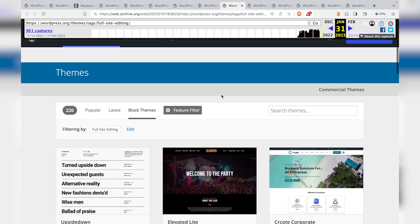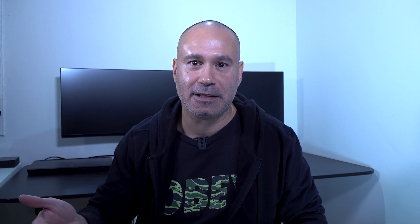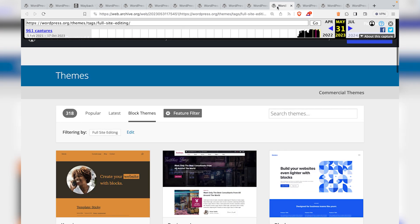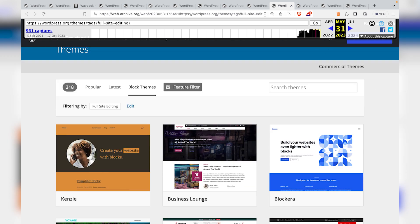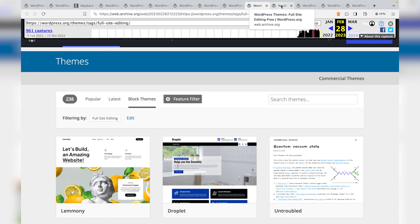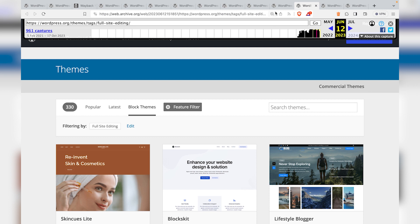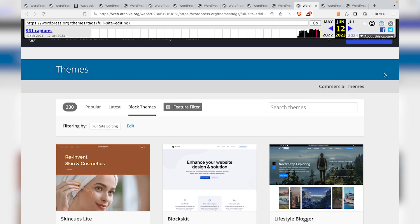On January 31st, 2023, the count jumped to 226. You'll notice a pattern of roughly 20 to 40 themes added per month. By February 28th there were 238 themes, and by May 31st it had jumped to 318 — a nice jump from February to May. Moving to June 12th, this day is important because it was the last day you could actually see on WordPress.org how many block themes were available. The count was 330.